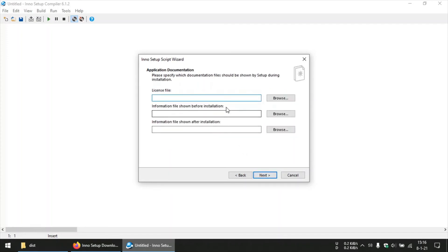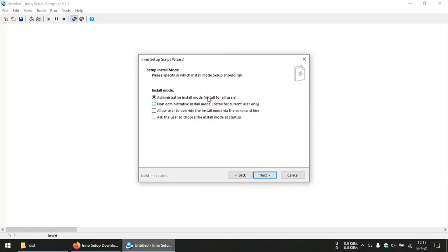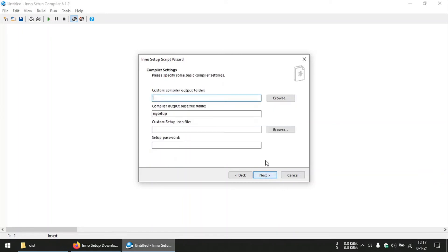In case you have any licenses, you can choose over here. I don't have any. And this is for administrative install. Install installs it for all the users using that specific computer. If you need to install only for that specific user who is currently logged on, you can choose this option. We will go with administrative install. And then you can choose your language.